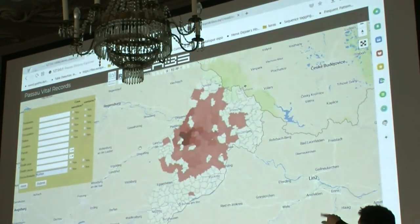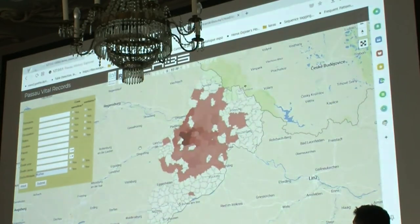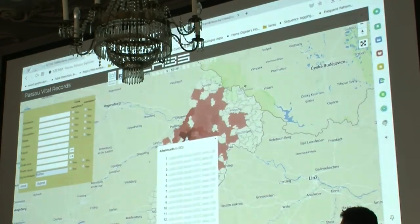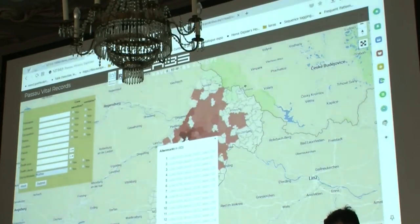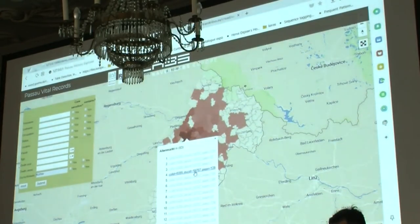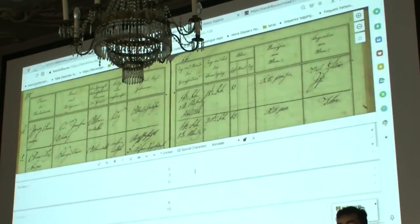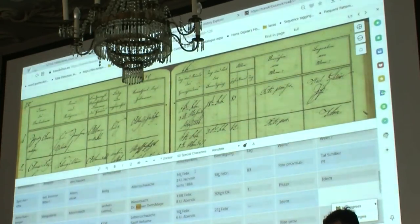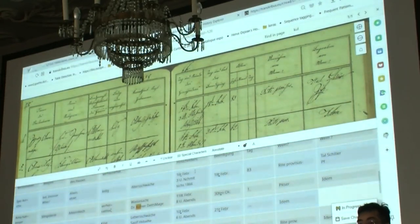What you can also do is look at the activity of the doctor who noted the death. Here you see that mostly this doctor, Kufner, was working in a specific parish, Altenmarkt, and you can see also the other regions where he also worked. And what you can do of course is to go back to the original page in order to assess whether the information was correctly extracted or not.